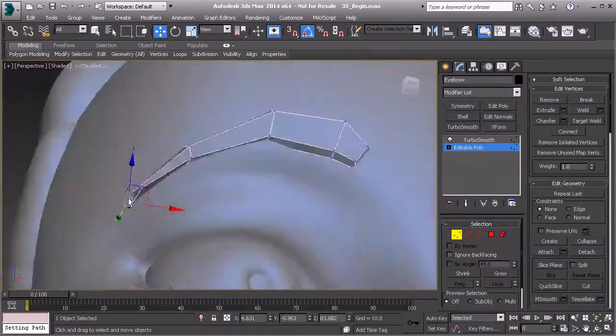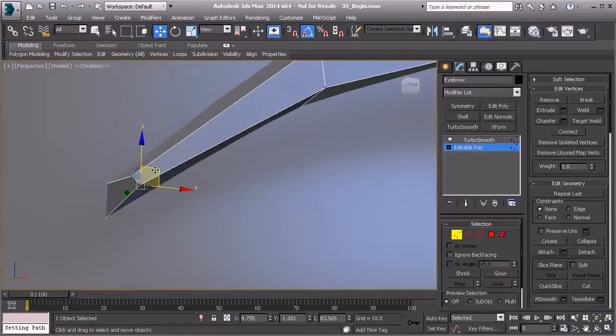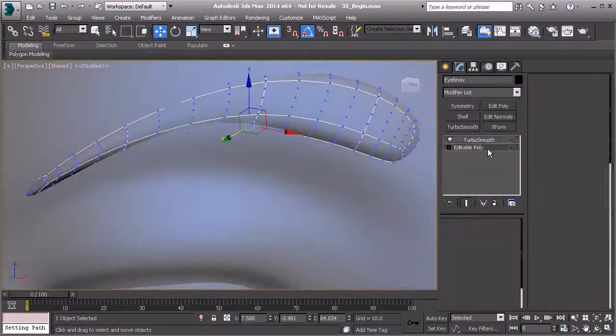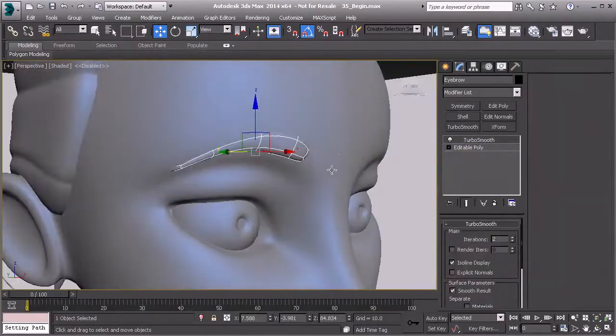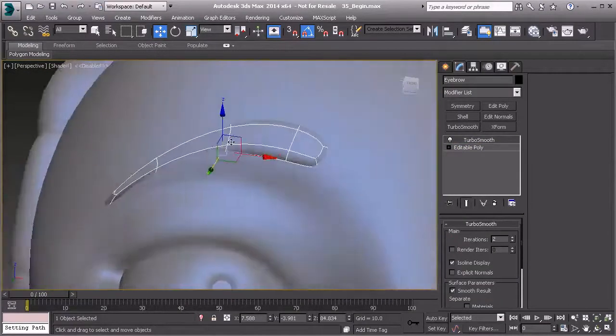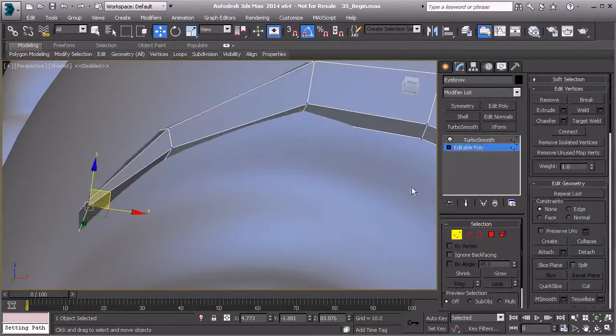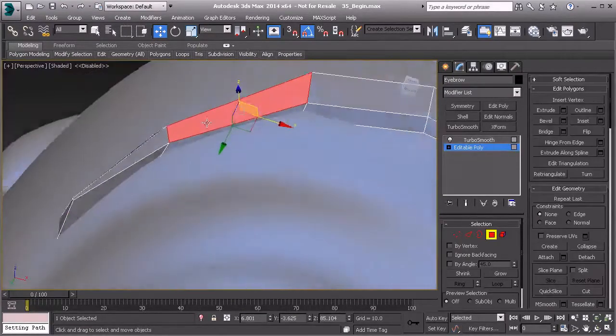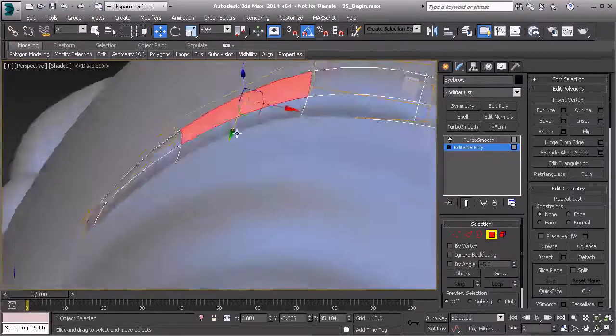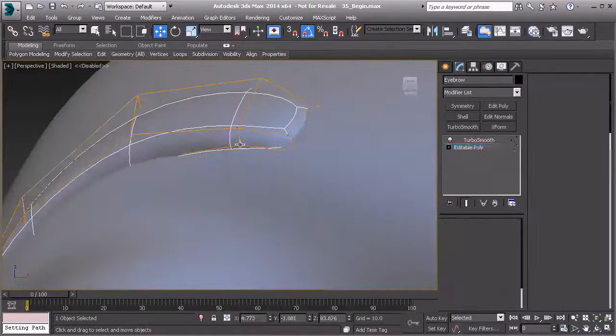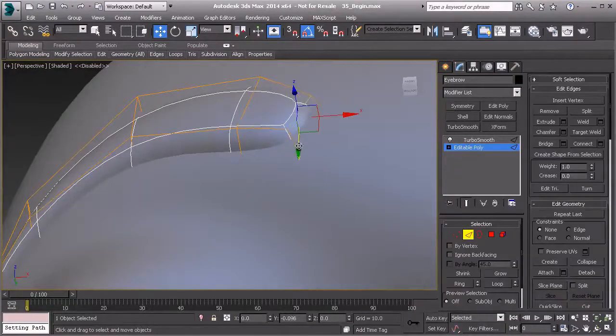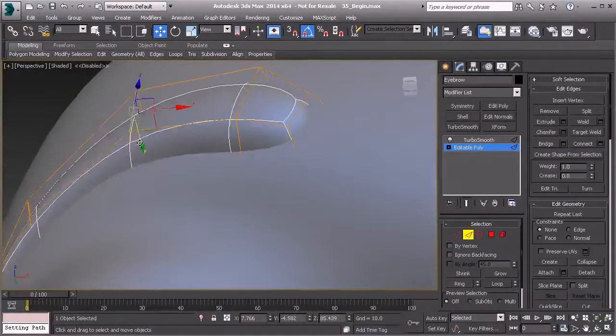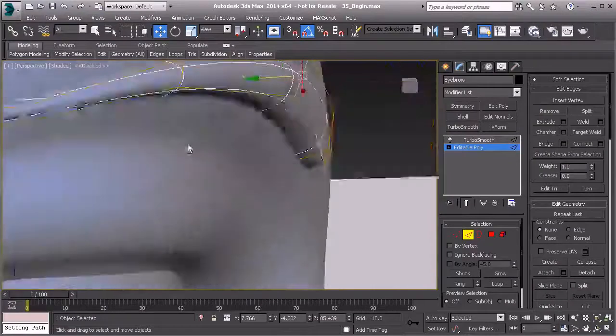Apply turbo smooth and see what that looks like. Again, because we've created that edge there, that's going to turbo smooth nicely. Let's go to isolate display. You may have to take these points right here and push those back into the head just a little bit further. Turn that off there.